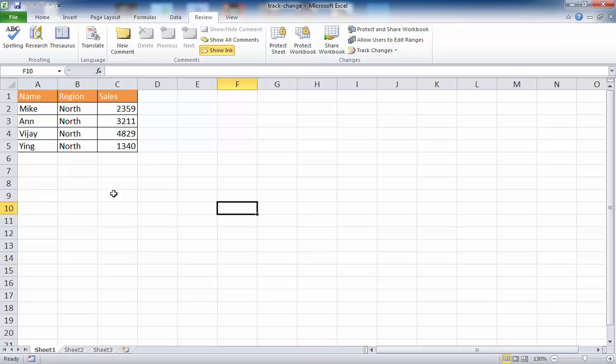Particularly in the Excel application, you can actually do that in one step. You can just turn on Track Changes and it highlights it on screen, and it will automatically turn into a shared workbook. So let's see how this works. We have a small table here and we're going to make some changes, but before we do that, we have to turn on Track Changes. The Track Changes commands are in the Review tab.